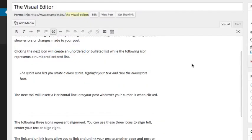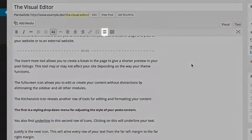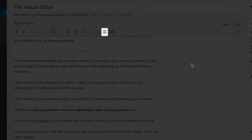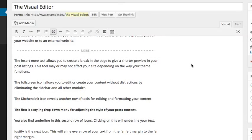The insert more tool allows you to create a break in the page to give a shorter preview in your post listings. This tool may or may not affect your site depending on the way your theme functions.